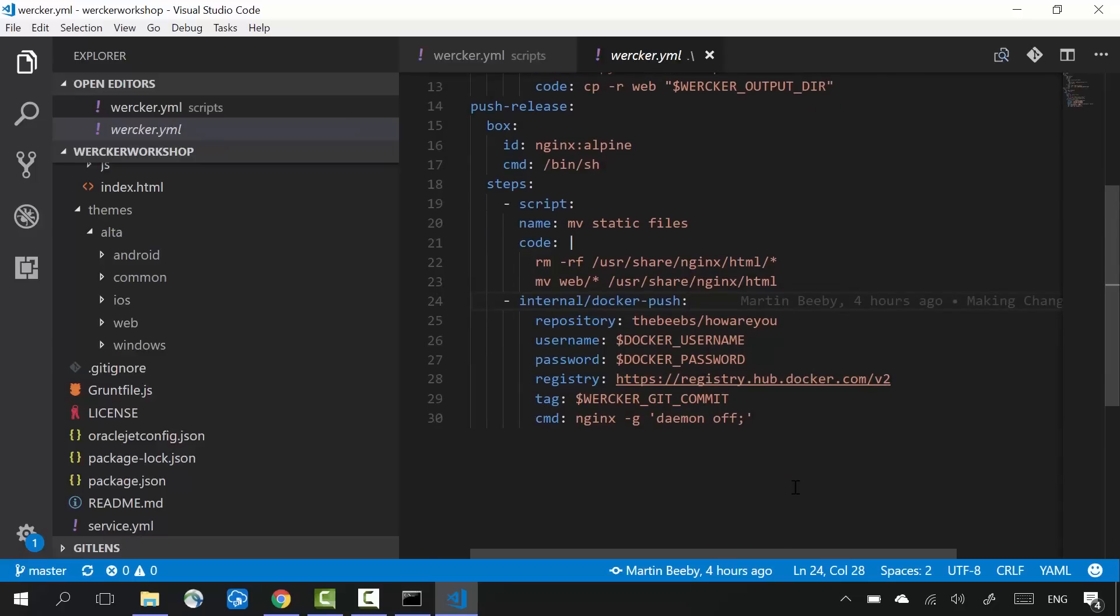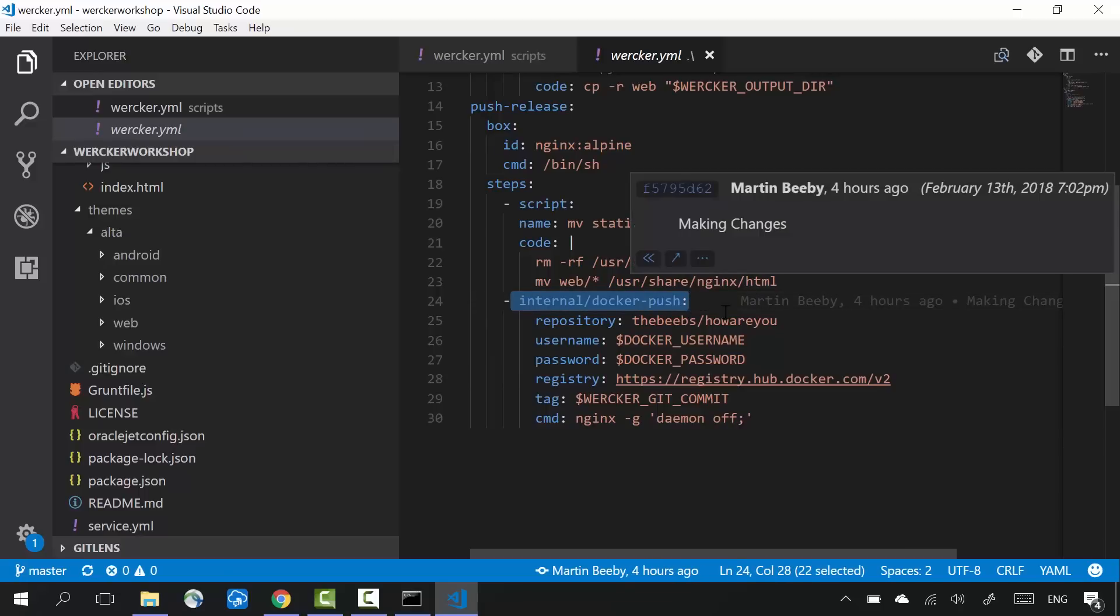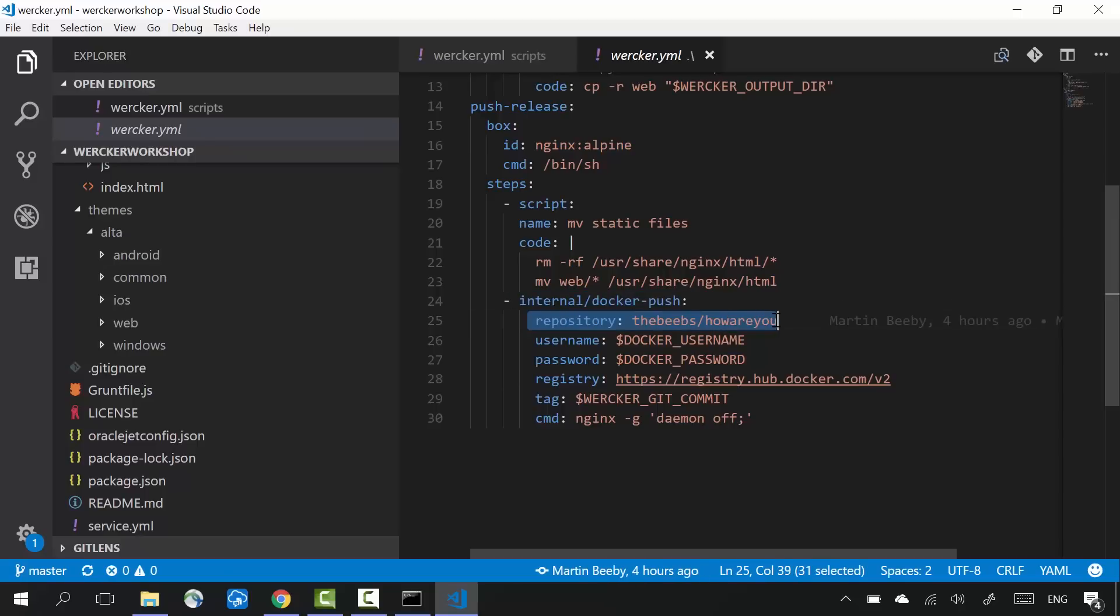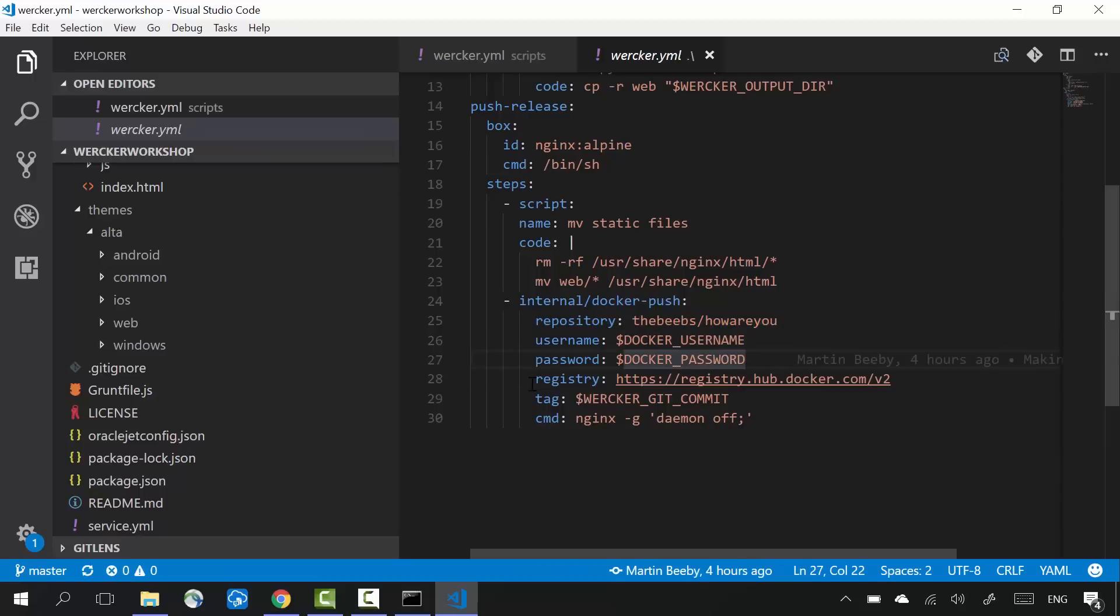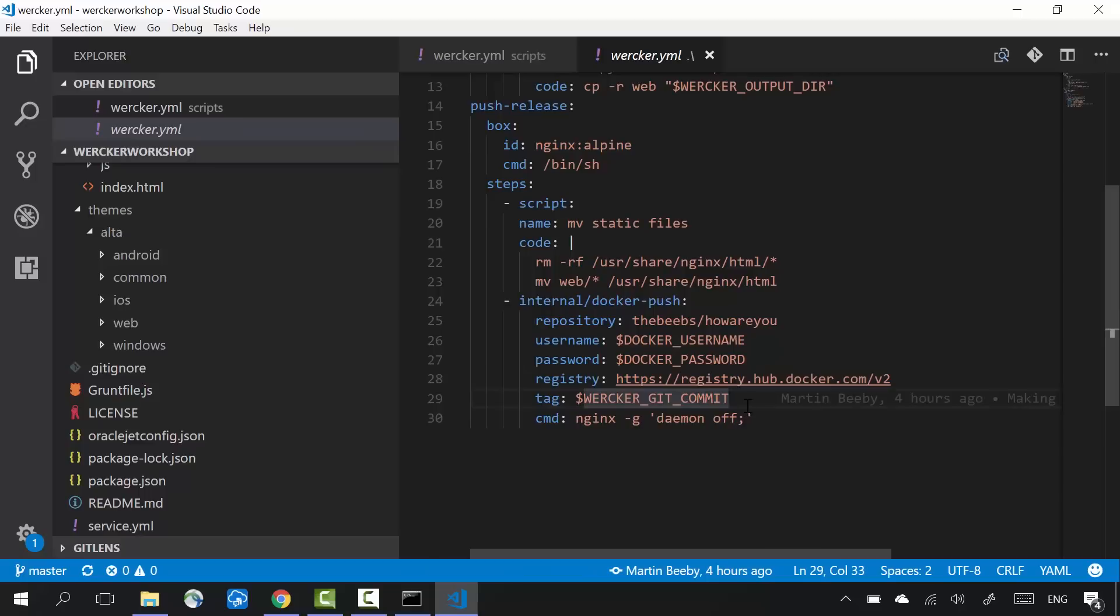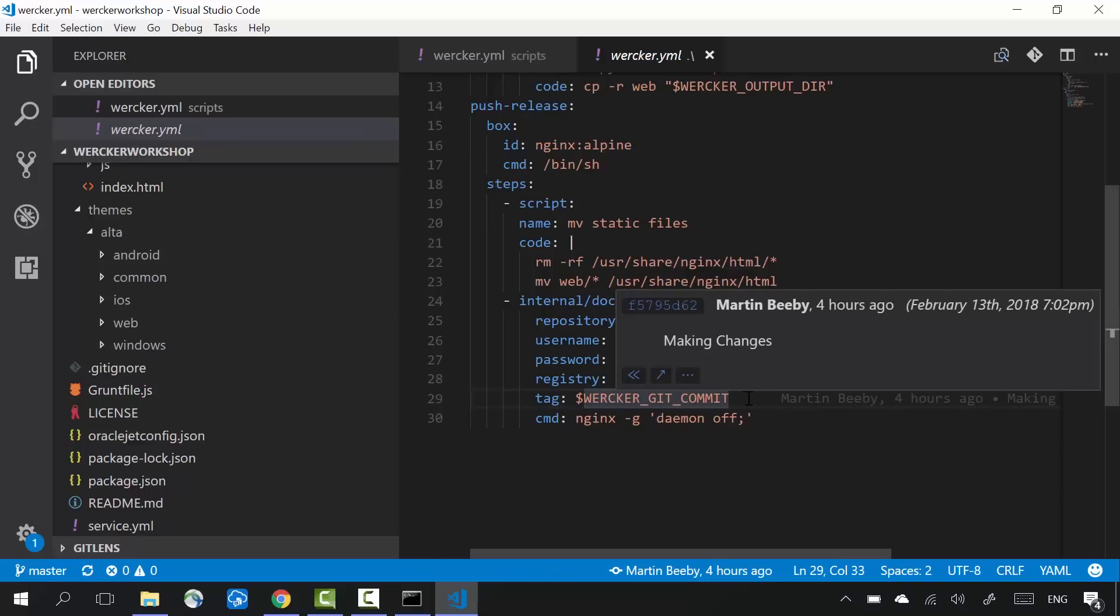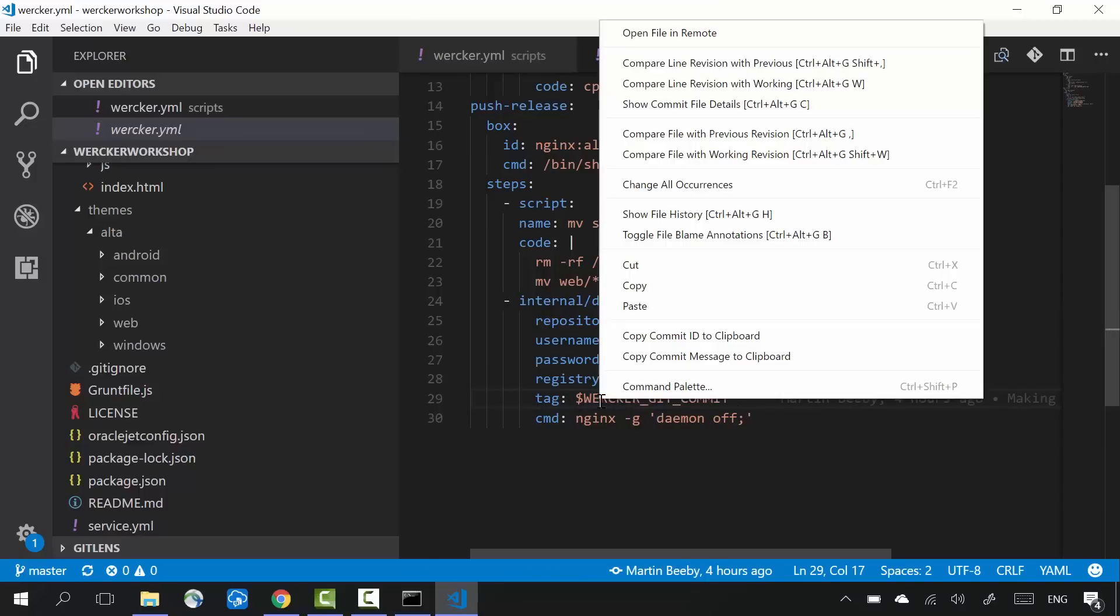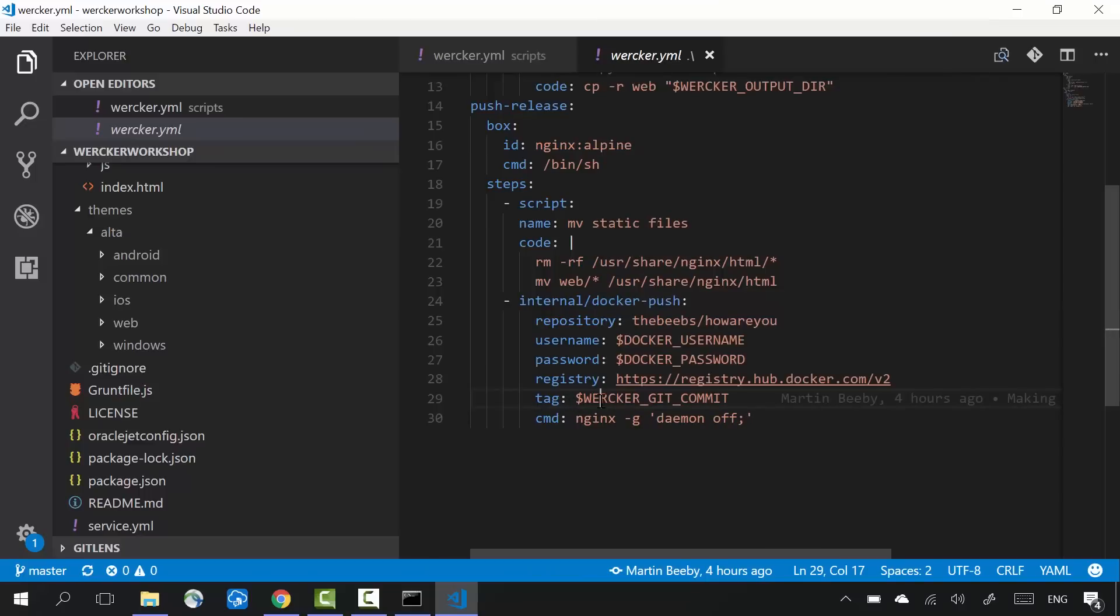Lastly, I'm going to push this container into Docker Hub. To do this, I'm going to use a built-in step called internal/docker-push. I provide this command with the repository in Docker Hub, a username and password, the URL to the Docker registry that I'm using, in this case Docker Hub. I also give the container image a tag so that I can identify it later. I've used this internal variable called WERCKER_GIT_COMMIT.